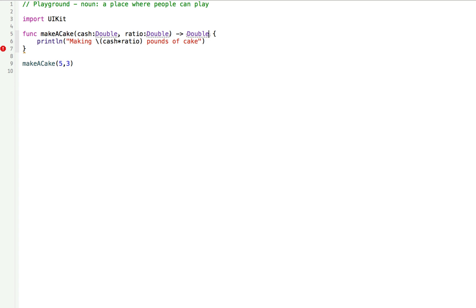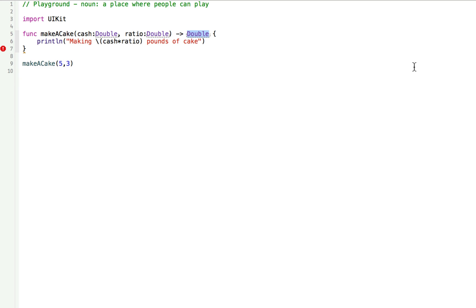Notice how we named our parameters. We have one named cache and we have one named ratio. We gave them each a name describing what they're for. We want the user to pass in a certain amount of cache so we named the first one cache. But we didn't name the return. We just wrote double. Why didn't we do that? Why didn't we name it something? Well, when we write the function, we name the function something that tells us that it's going to return the poundage of cake. There's also ways to name the return, but we're not going to talk about that right now. Now, we have to update our function so that it actually returns the amount of pounds of cake instead of just printing a message.